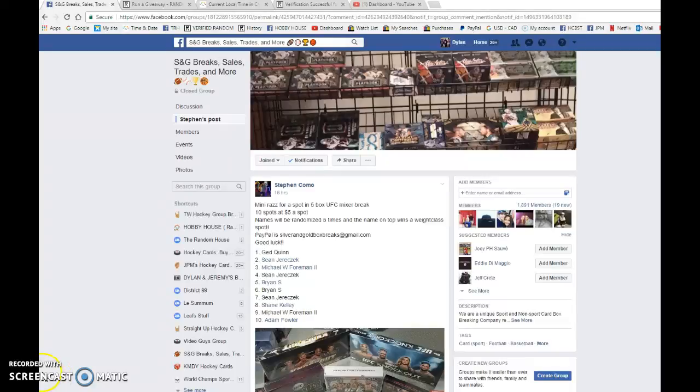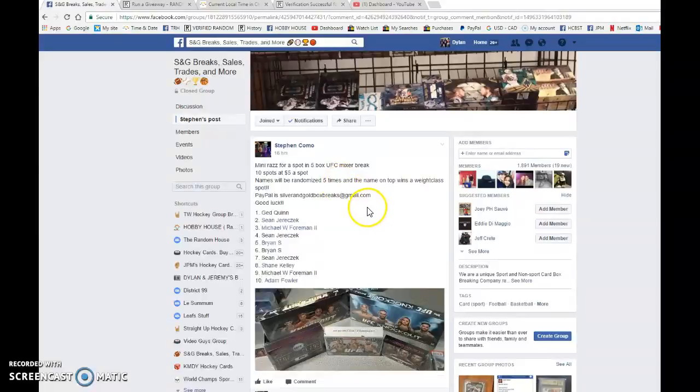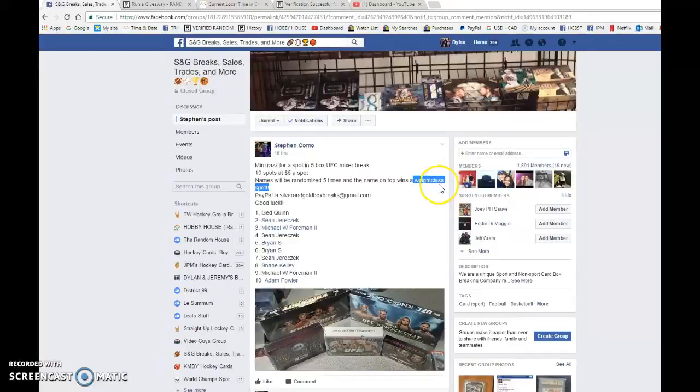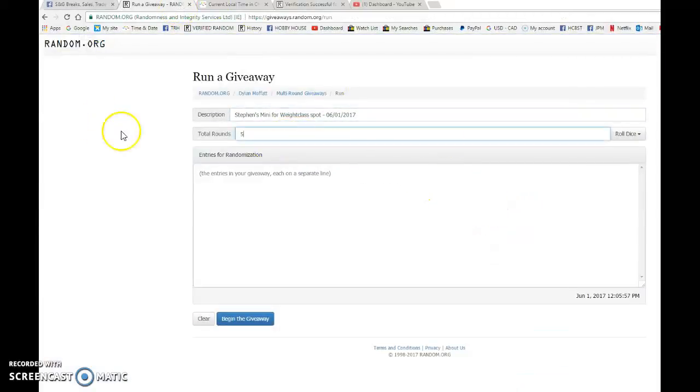Hey guys, Dylan here. Today we have Stefan Zraz. This is the mini for a spot into the main UFC mixer break, so this is for the weight class spot. Good luck to everyone. This is five random, so good luck to everyone.